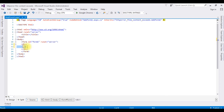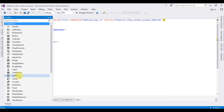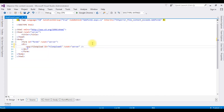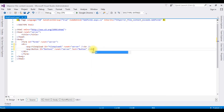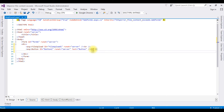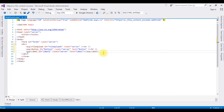Now I am adding in this webform page three controls: one is the FileUpload control, the second one is the Button control, and the third one is the Label control to display the message. I am changing the Button text property to Upload.